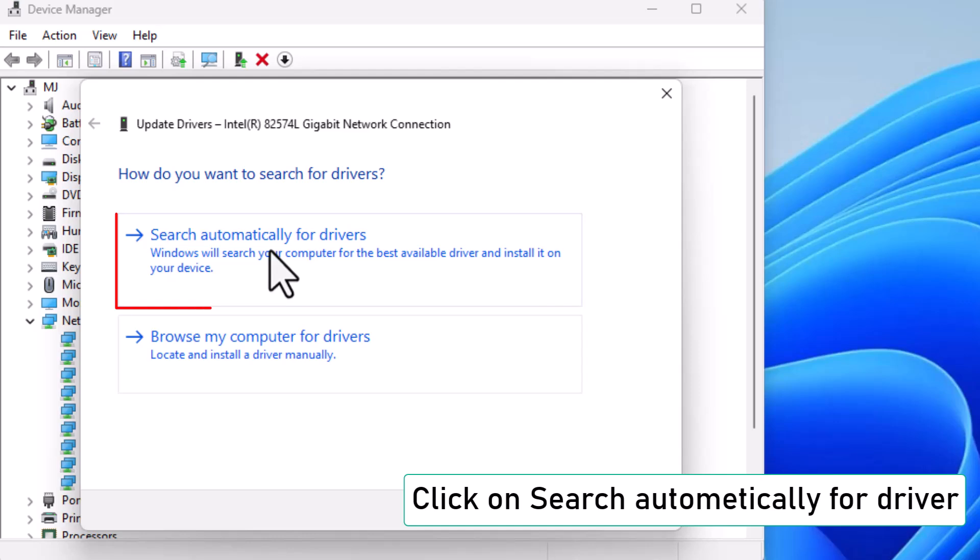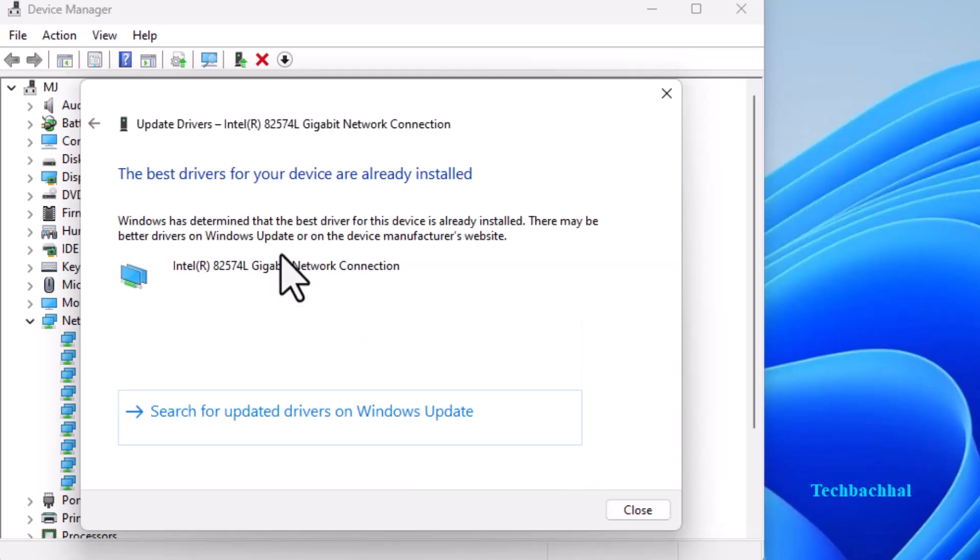In the pop-up, choose Search Automatically for Drivers. If this doesn't work, try the next solution.